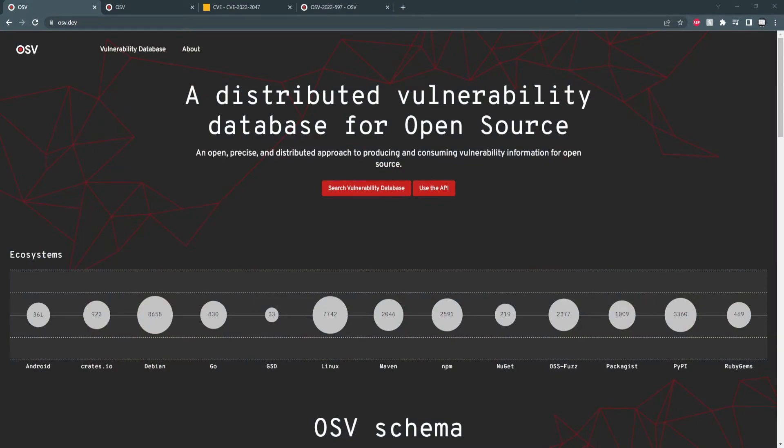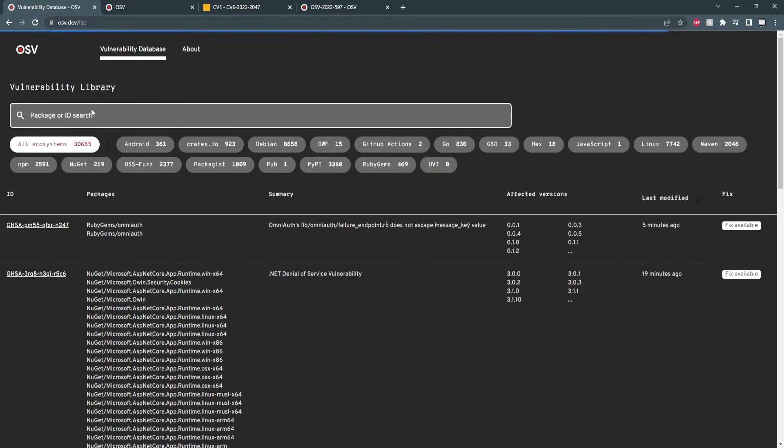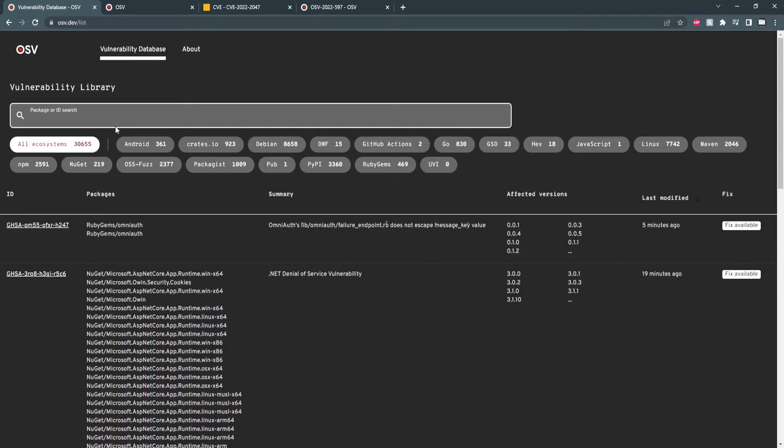So, on the home page, we can immediately see the amount of vulnerability alerts each ecosystem has with this nice visual here. And if we switch over to the database, we can see that there's over 30,000 vulnerabilities stored, with the most recent being minutes old.